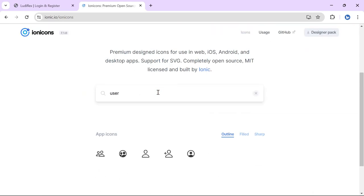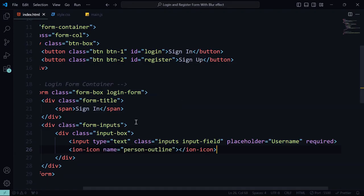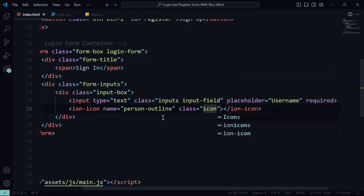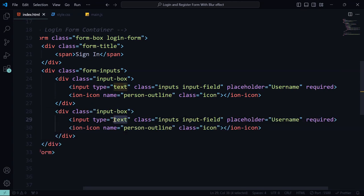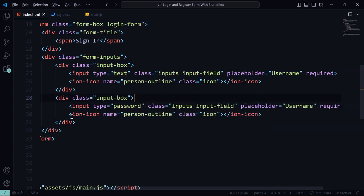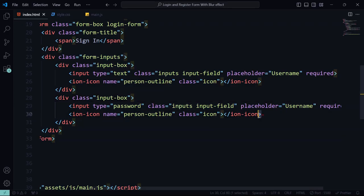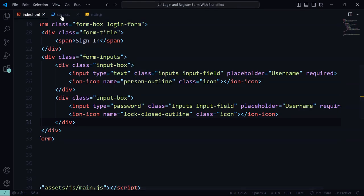Let's get the icons for the user. Copy it and paste it in the file, and also remember to put the cross icon.